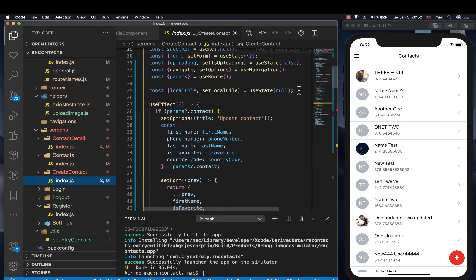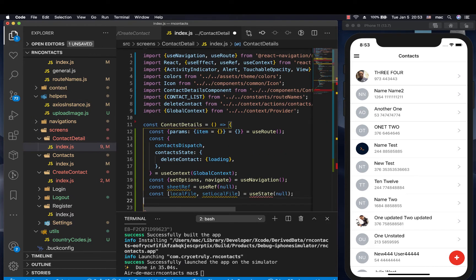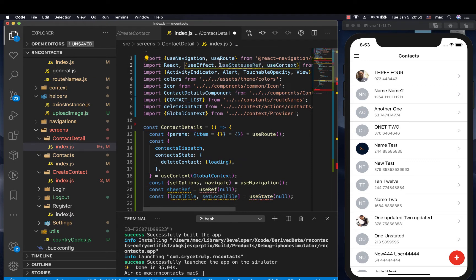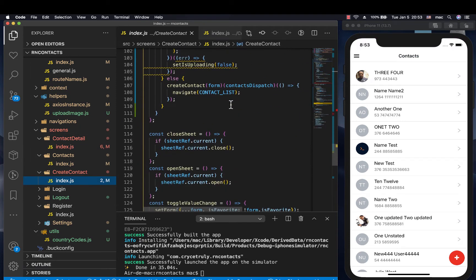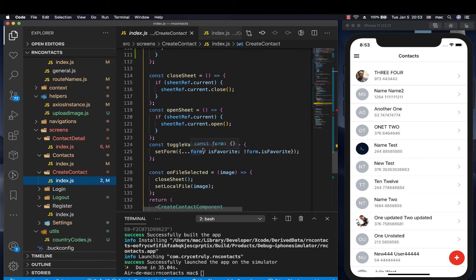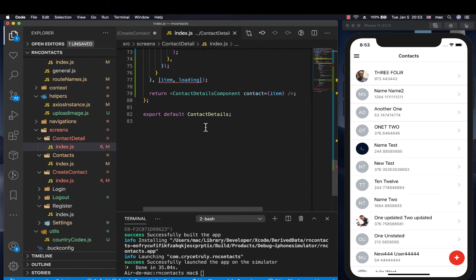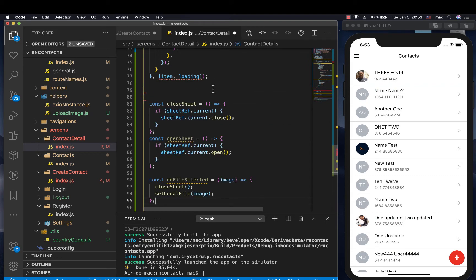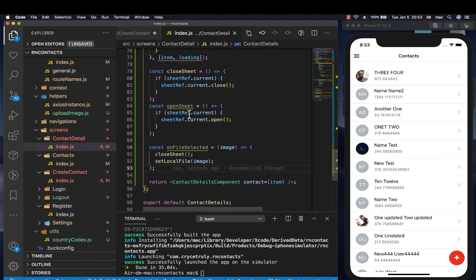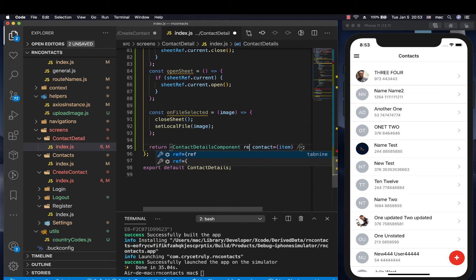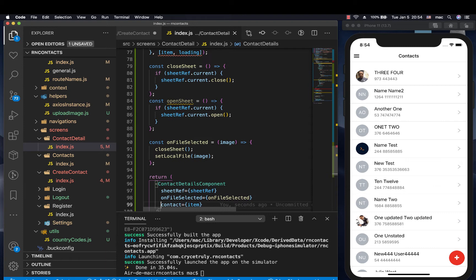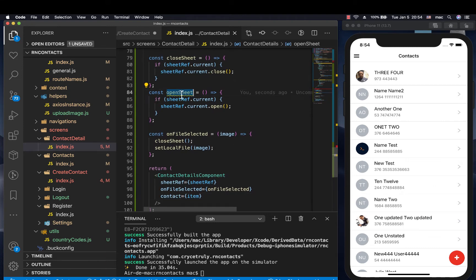Another thing is we're going to have the functions to close and open that picker. We also need setLocalFile. So we can have setLocalFile defined here. Just make sure we're importing useState. Then we also want to have openSheet, closeSheet, and onFileSelected. I'm going to copy these and move them here. So we've got our details — we can come here and have our definitions for closeSheet, openSheet, onFileSelected, and also the sheet ref. That means we can come here and pass the ref.